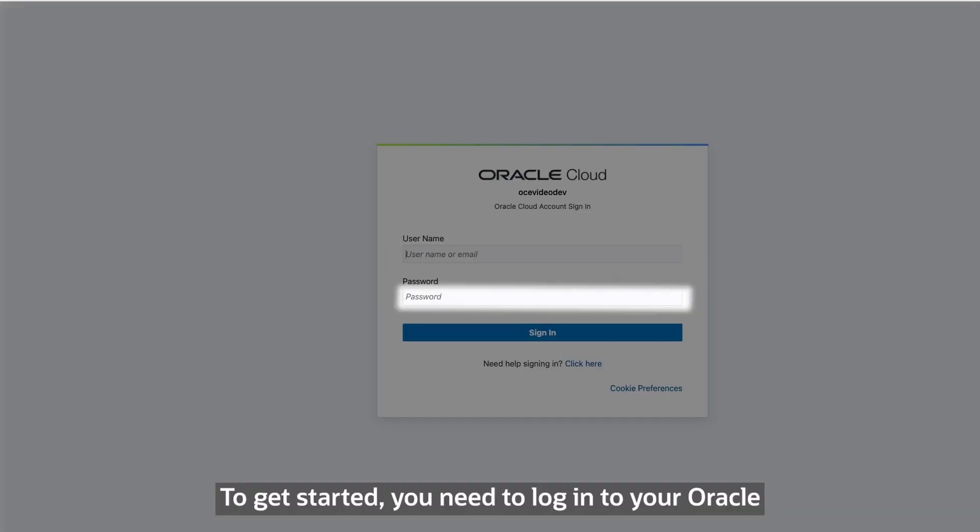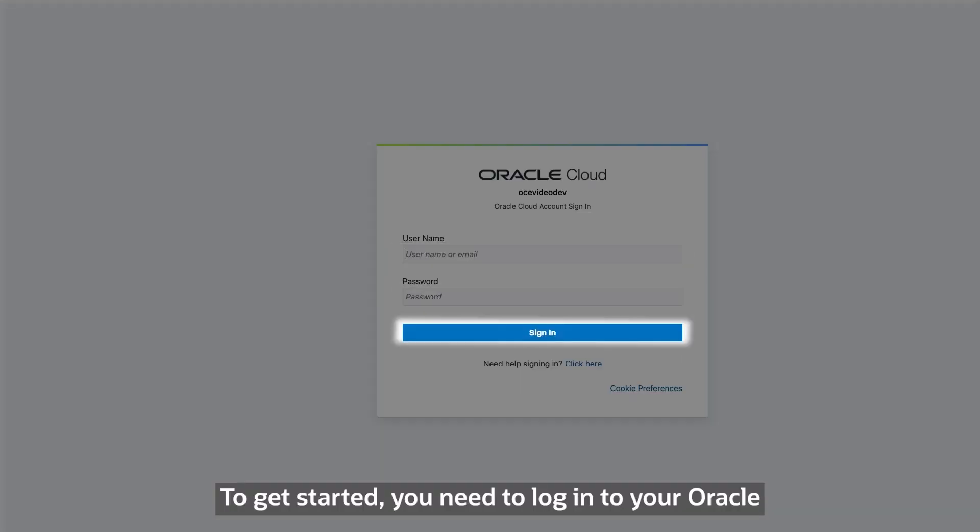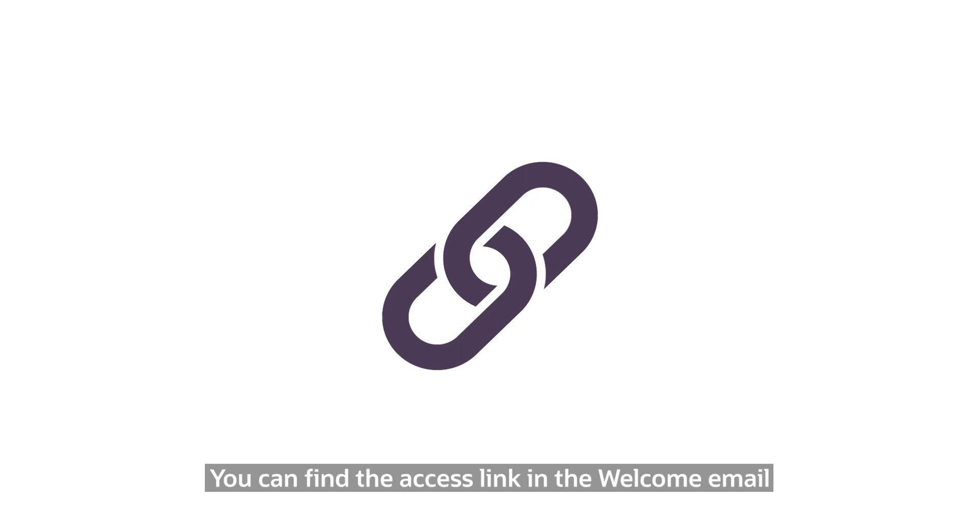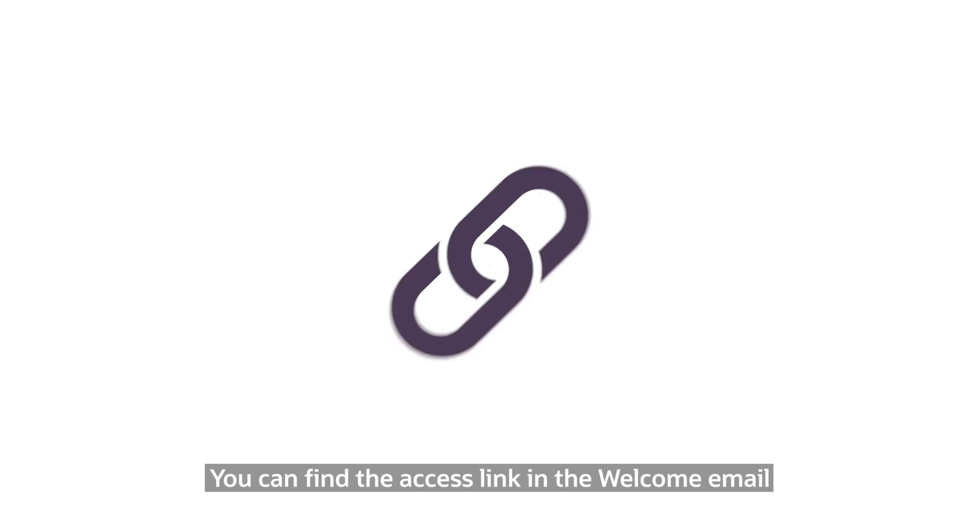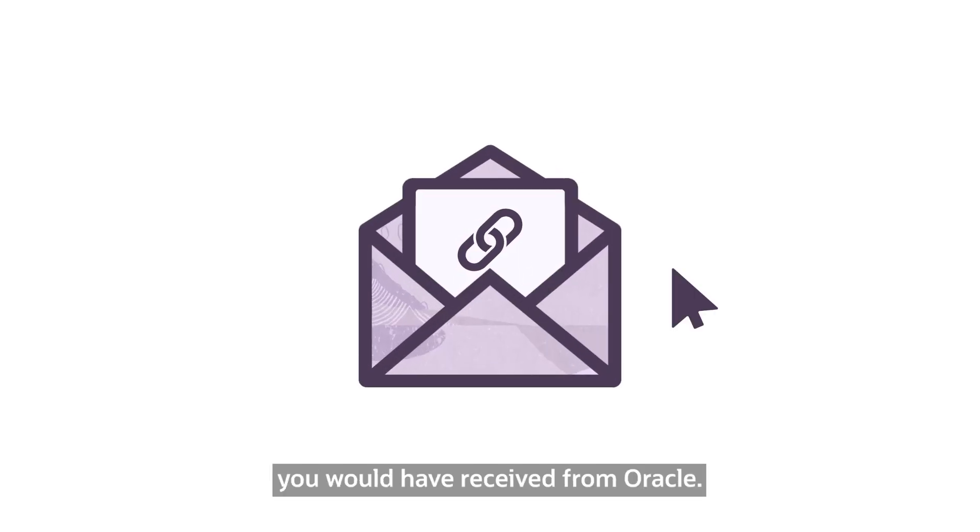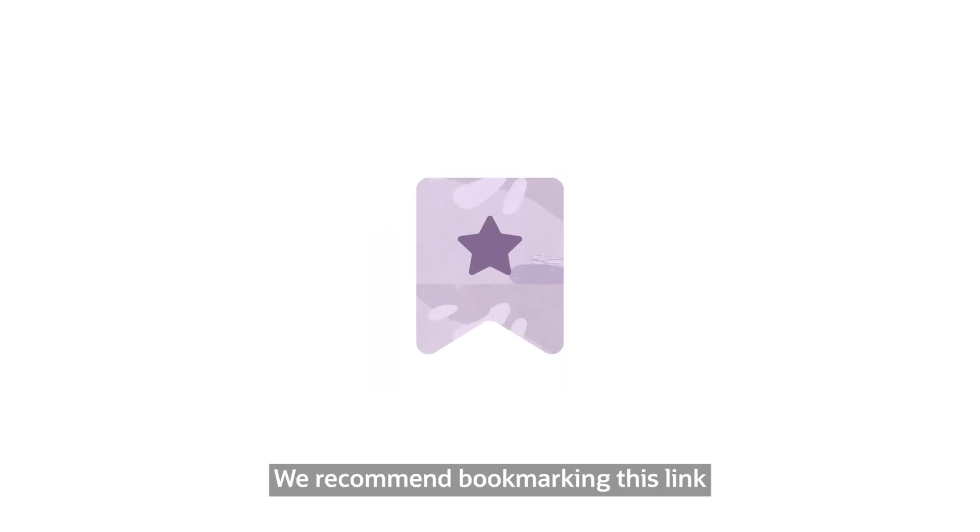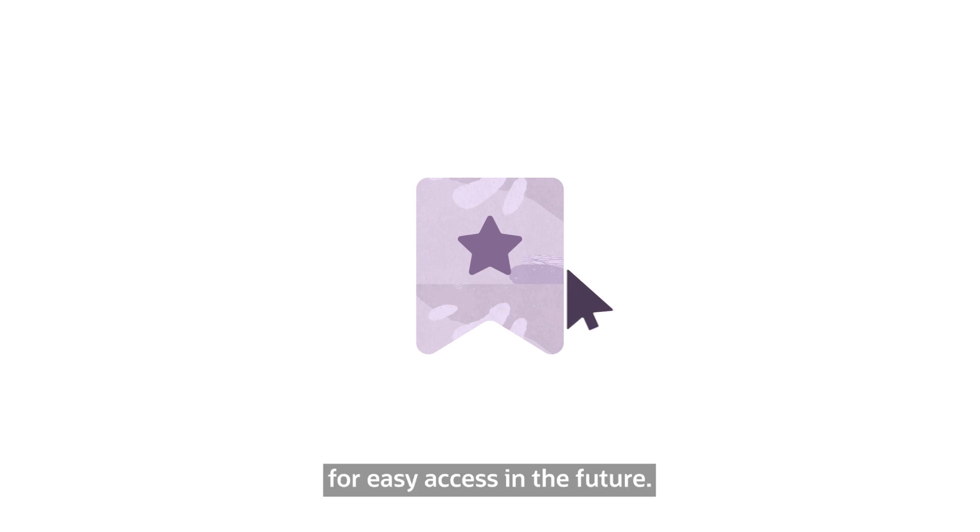To get started, you need to log in to your Oracle Cloud or OCI console. You can find the access link in the welcome email you would have received from Oracle. We recommend bookmarking this link for easy access in the future.